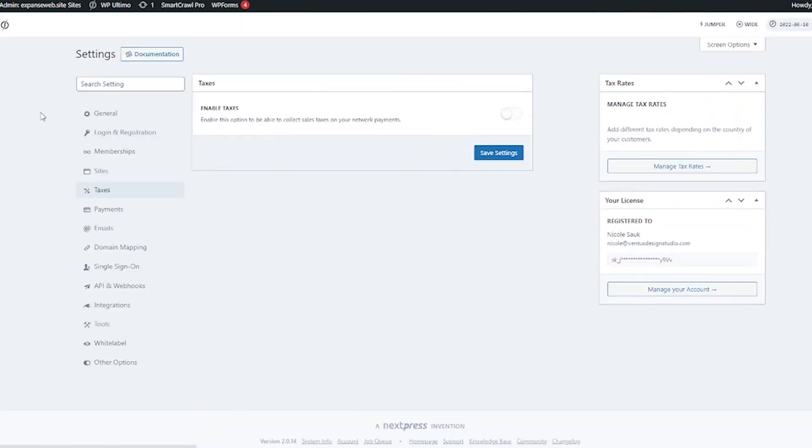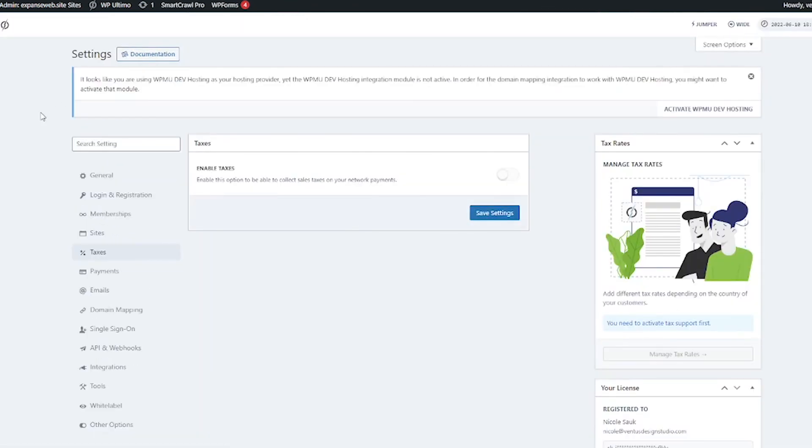Next we've got taxes and here you can enable the option to collect sales tax on your network payments. I am not an accountant, I am not an attorney. Usually if you're providing services you don't have to take sales tax and usually that counts for digital products as well, but if you're unsure check with your accountant or your business attorney.